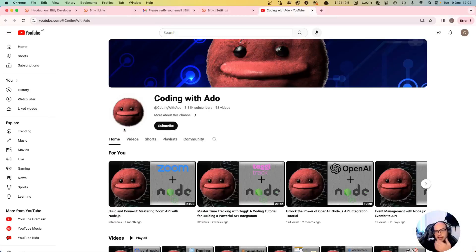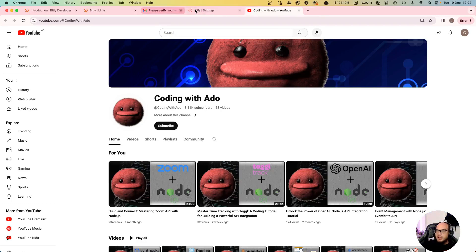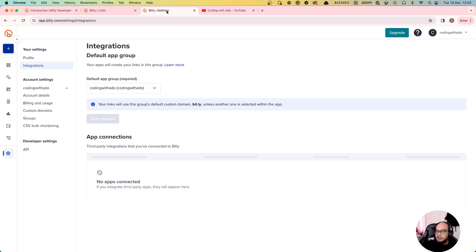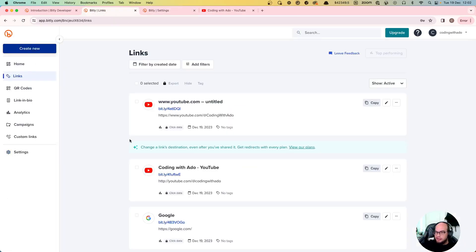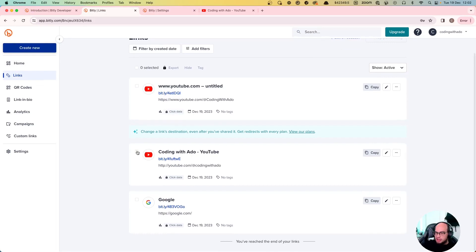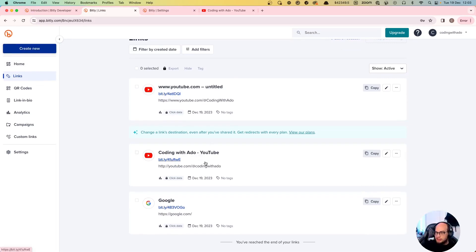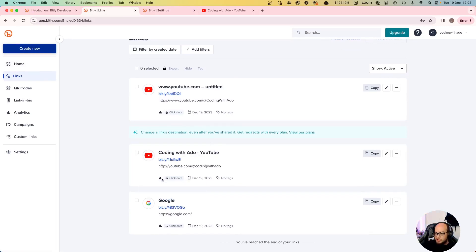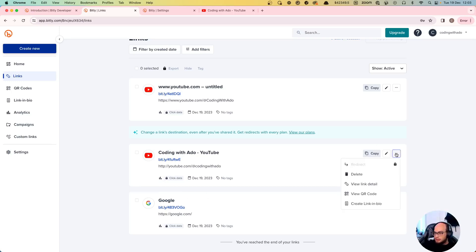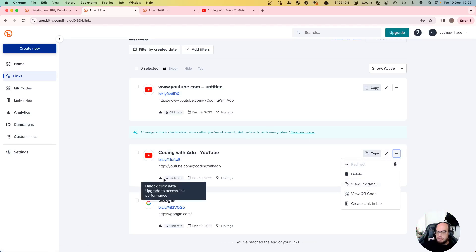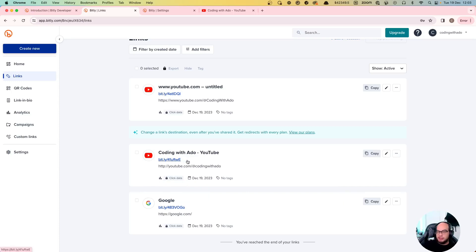Now it went to that. If we go to Bitly and we see the links that we have, you'll see the coding without - this is the one that is working. And you can see the click data, for example. Now you have to upgrade to see the link performance. If you upgrade, you'll see how many people actually clicked on that and everything.